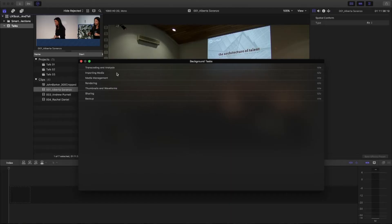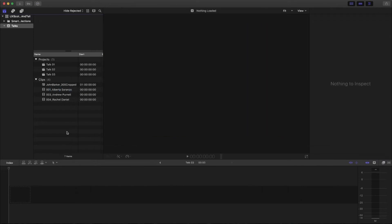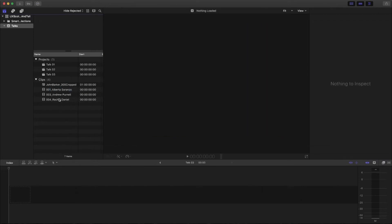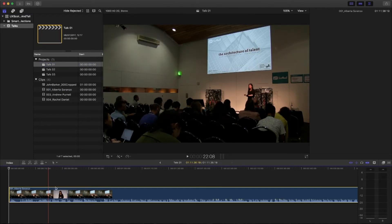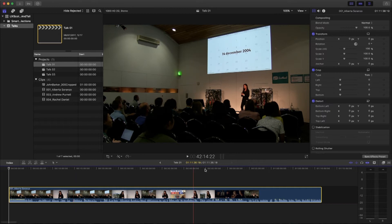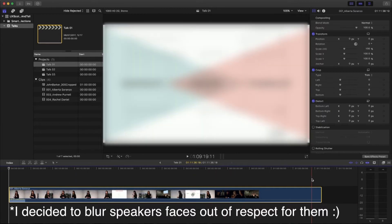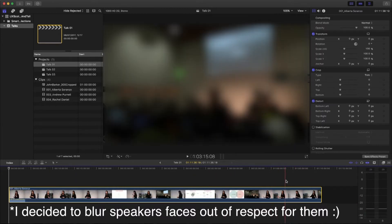So I'll dump that in there. Final Cut will want to do some stuff — if I check the background tasks it's going to generate thumbnails and waveforms. I like to just let that do its thing. I'll drag in the footage and just leave it for a while, maybe grab a coffee and come back. I find it's easier to edit once the computer has done all its thinking. Everything is now completed on the background tasks, and I have my three master recordings of the day.